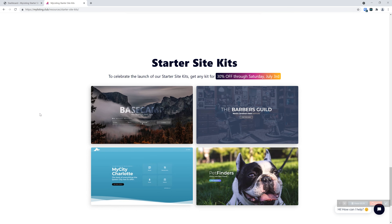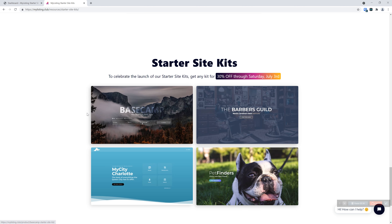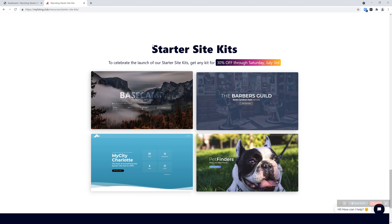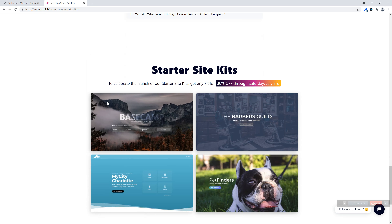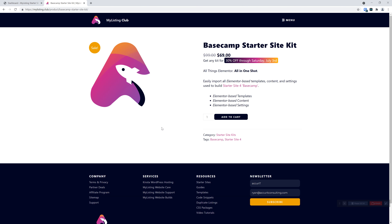To celebrate the launch of these kits, effective immediately through Saturday, July 3rd, they're going to be 30% off. They're already a pretty low price for what you get, but 30% off is really awesome. If you click on one of the Starter Site Kit images, it'll take you to the product page of the kit, and you can purchase it there.